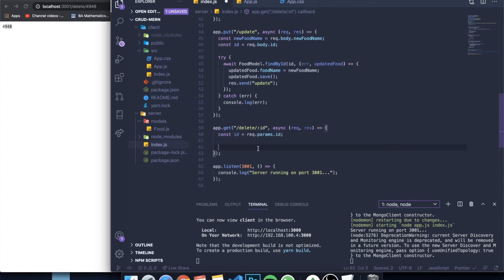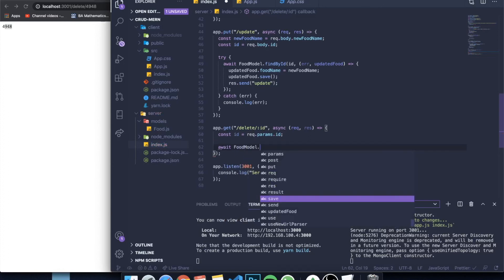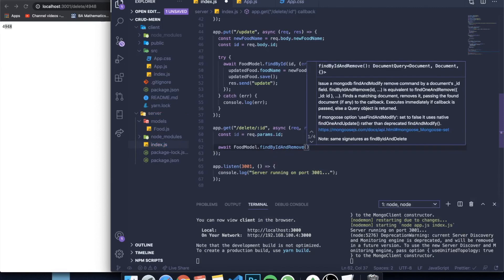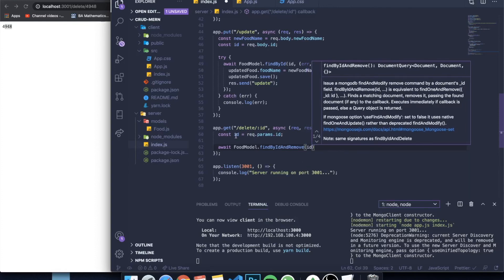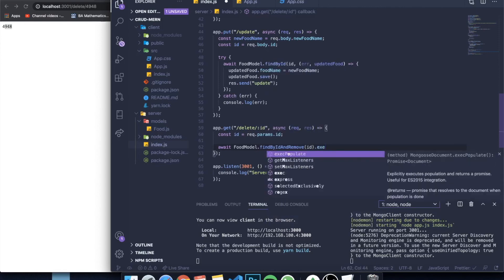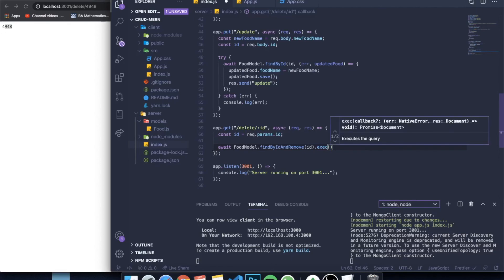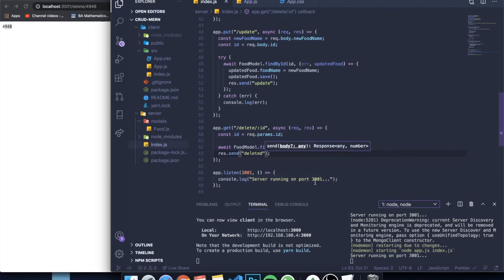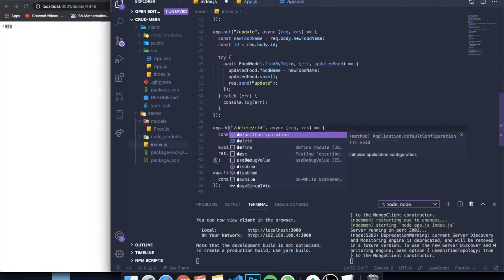To delete the element, we use await FoodModel.findByIdAndRemove — an awesome Mongoose function. You're finding an item in the database by the ID we pass, and just removing it. At the end we also need to call .exec() to execute it. Finally, we add res.send('deleted') to complete the response. Let's save this and change the route back to delete.